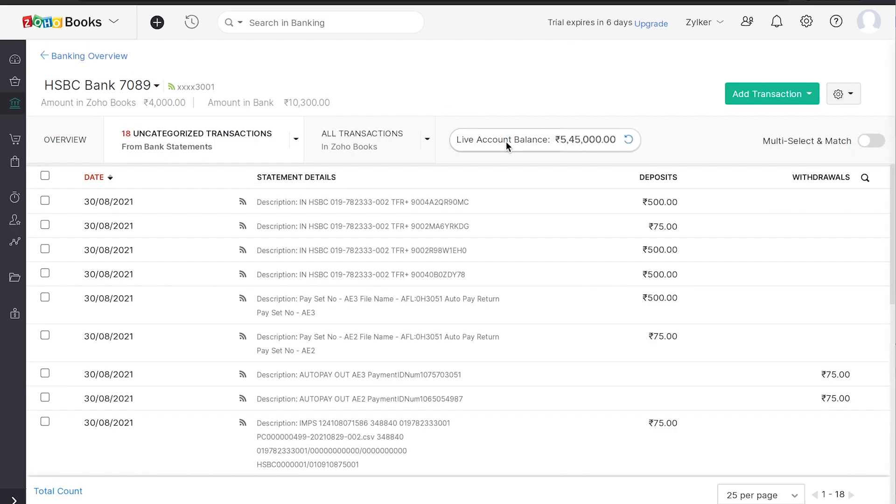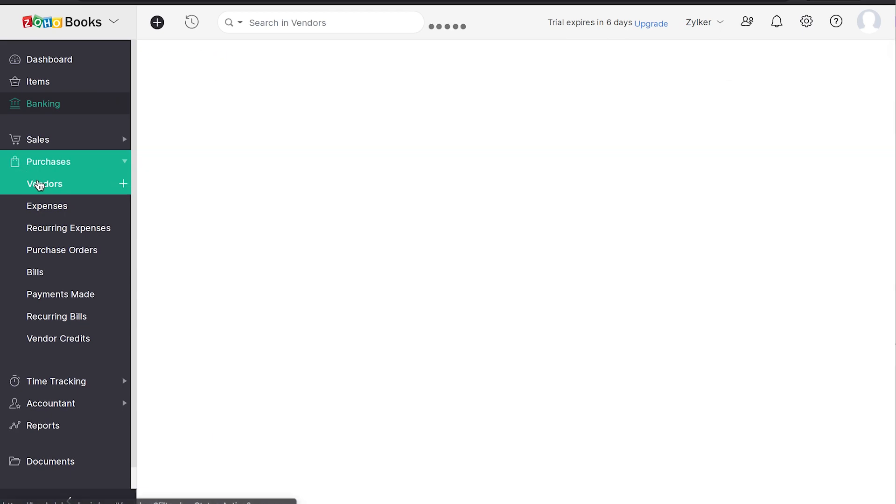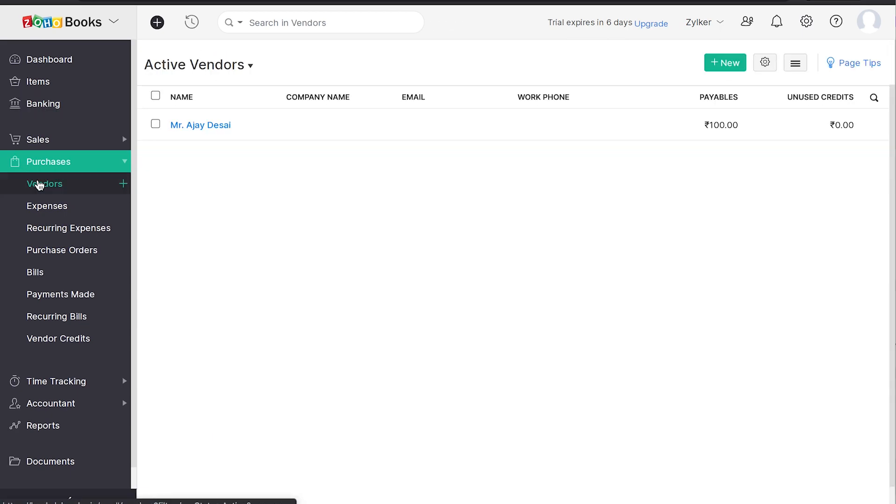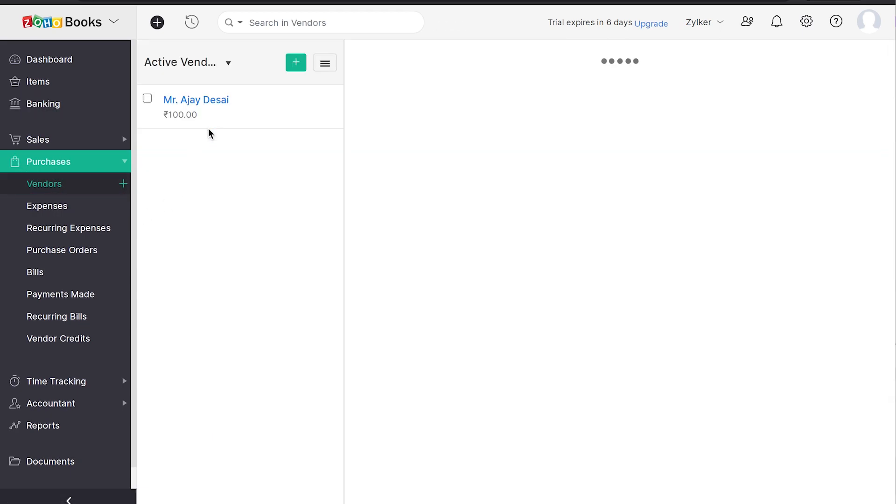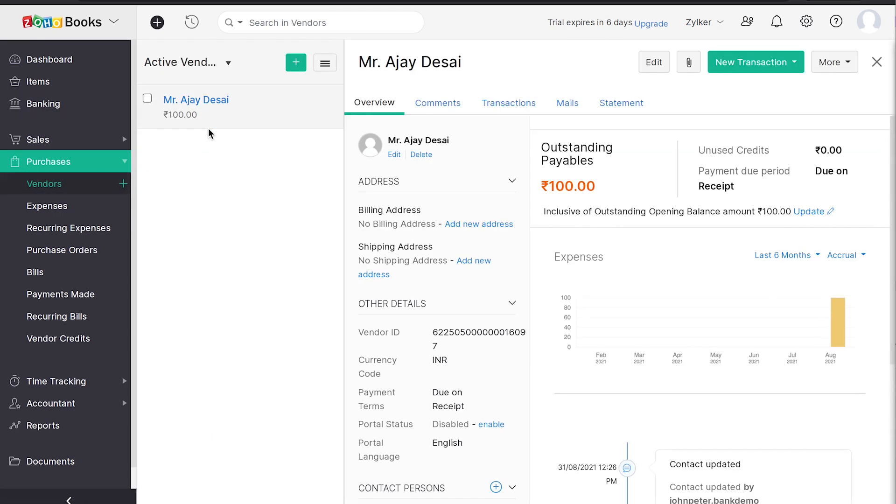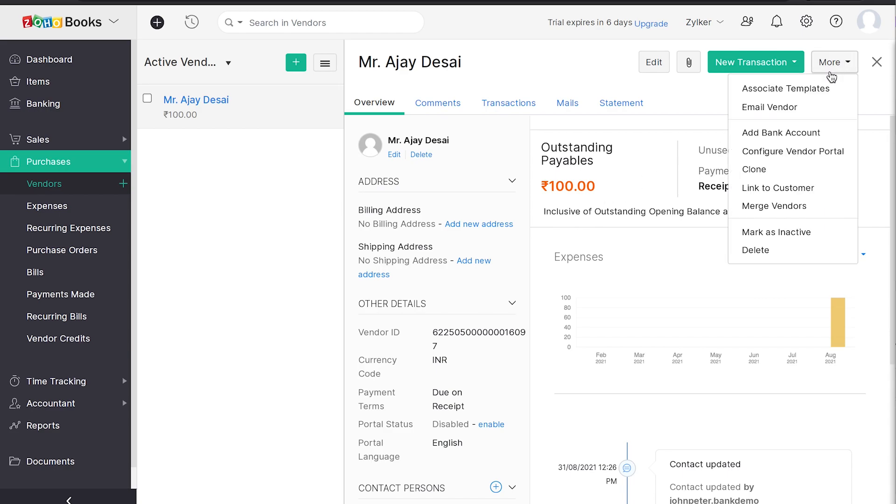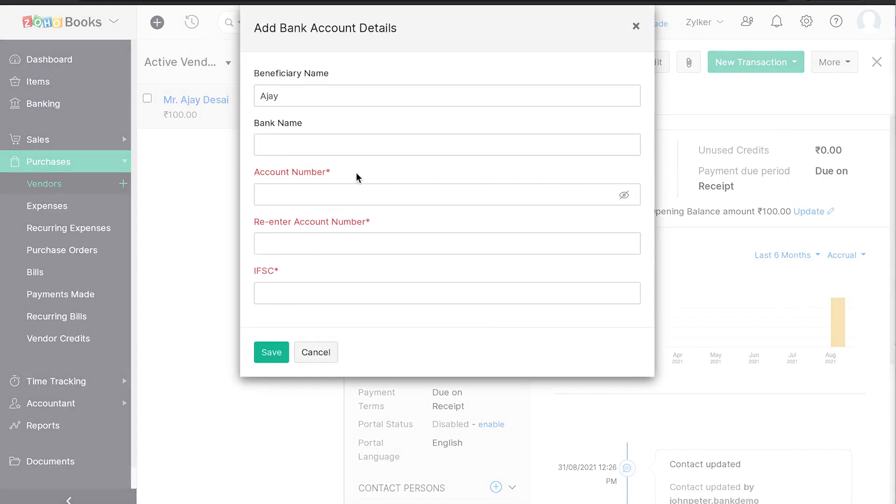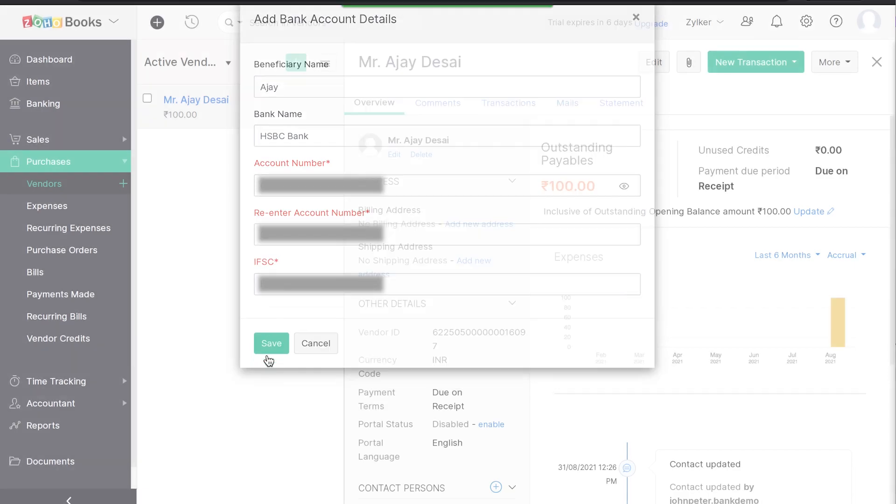The connected banking experience with HSBC Bank provides you the option of paying bills and vendors from within Zoho Books. To initiate a vendor payment, you need to ensure the bank details of the vendor is added in Zoho Books. To do so, head over to Vendor, click on More and select Add bank account. Fill out the account details and click on Save.